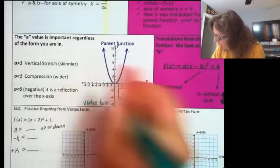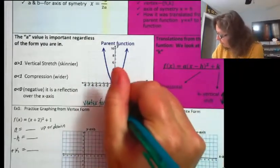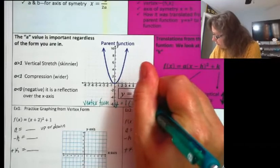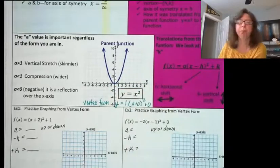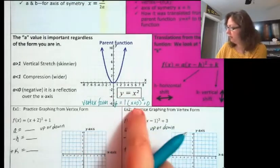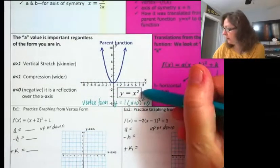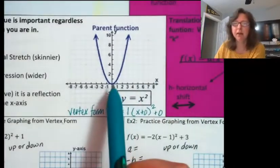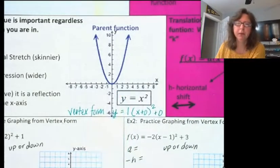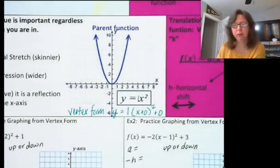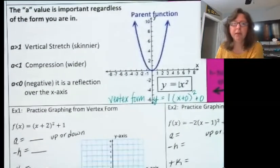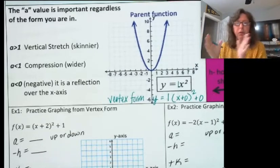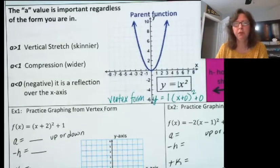If I was going to write this parent function in vertex form, it would look like y equals 1 times (x plus 0) squared plus 0. So these two equations are exactly the same — this one is in standard form, and this is what it looks like in vertex form. Notice that the vertex is at (0, 0), and the a value in both cases is 1.